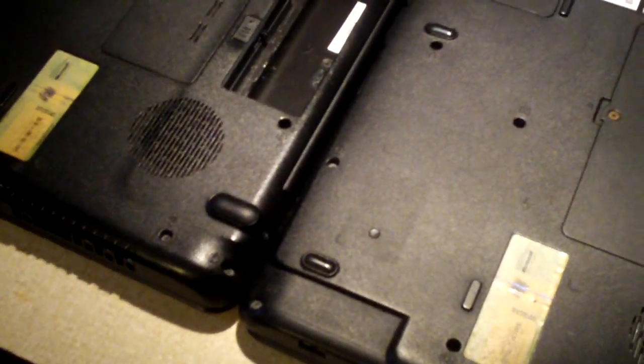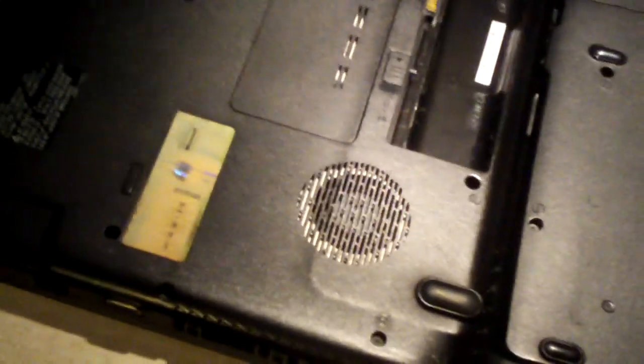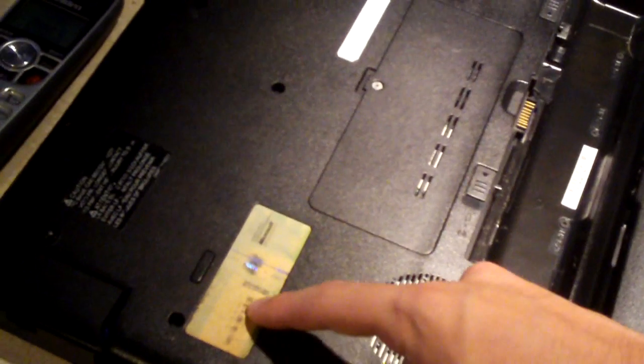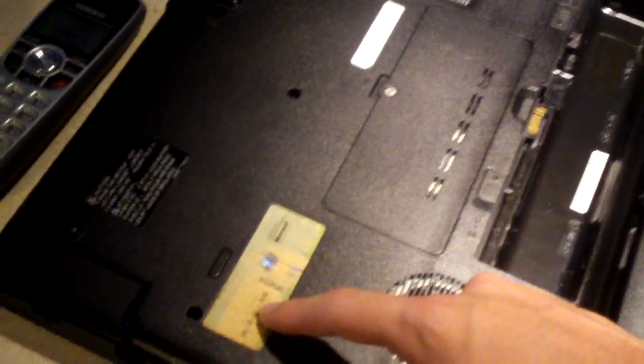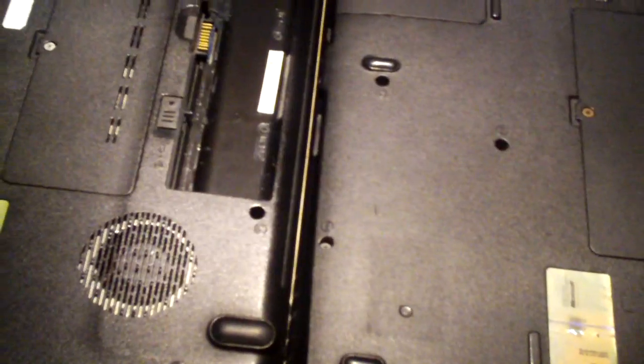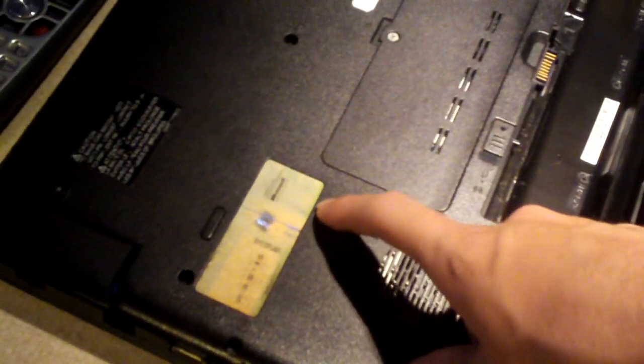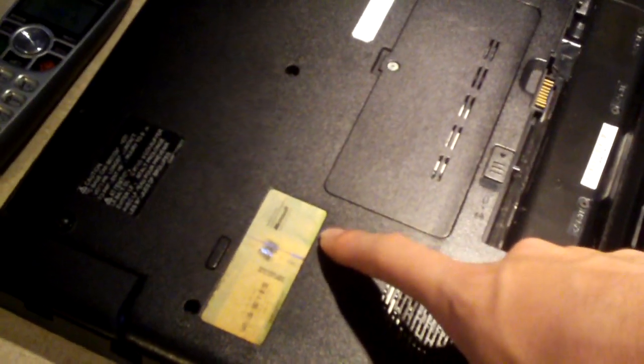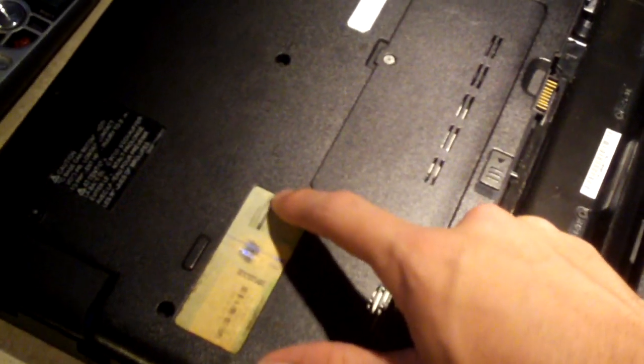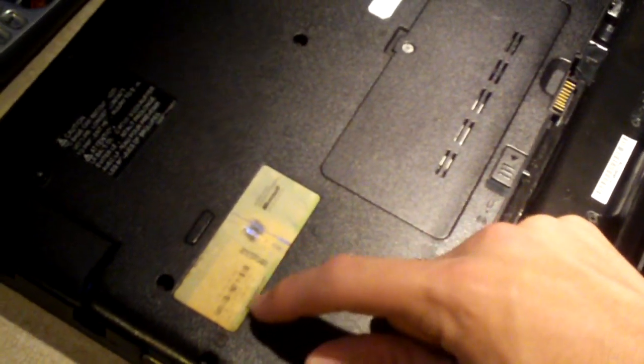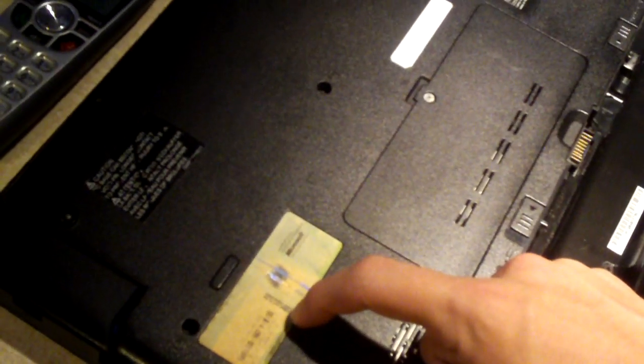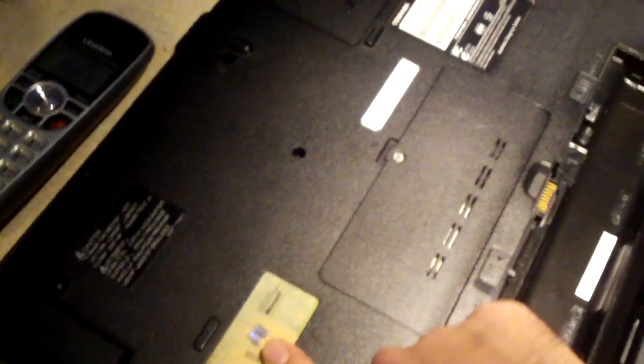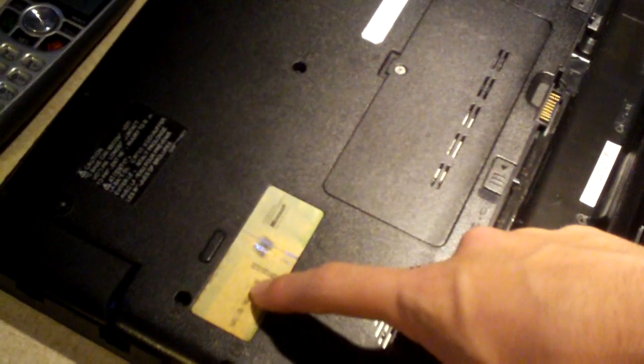But what's happened here is the ink that contains the product key has worn off on both these stickers. Now I'm pretty sure when these stickers were printed from Microsoft, the Microsoft logo and the advisories about piracy and label not to be sold separately, all that stuff is printed on there originally and then later on the product key gets printed to the sticker.